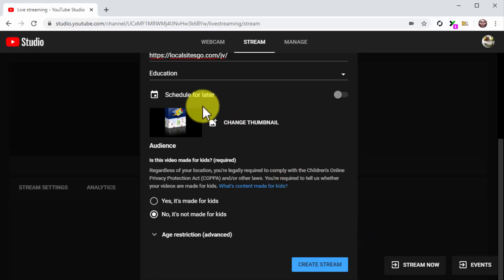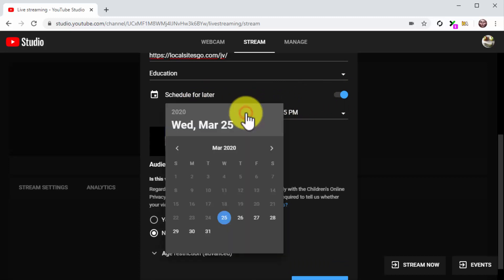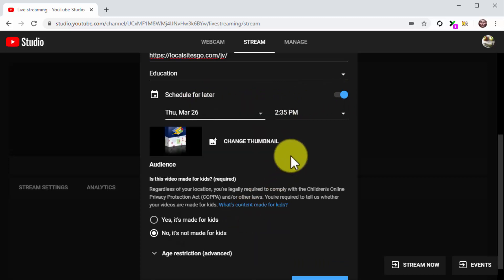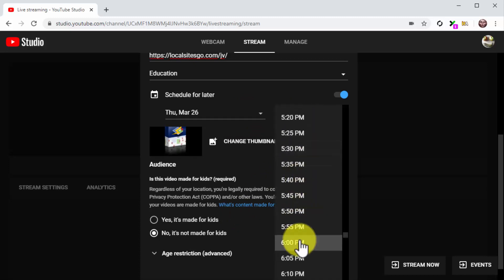In case you want to schedule the live stream, simply enable the Schedule for Later option. Then click on the Date field and use the Calendar function to pick a date. And then, click on the Time field to select the time of the broadcast.